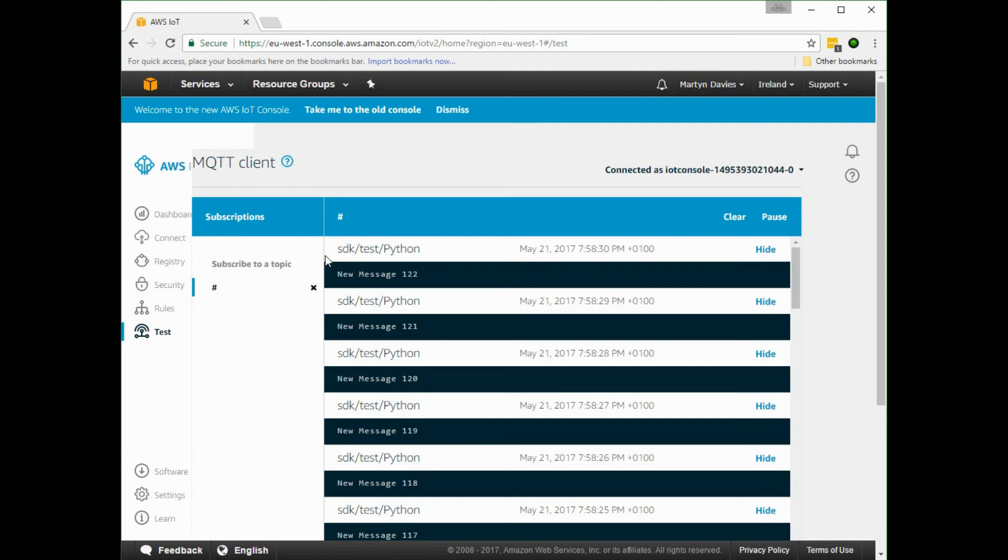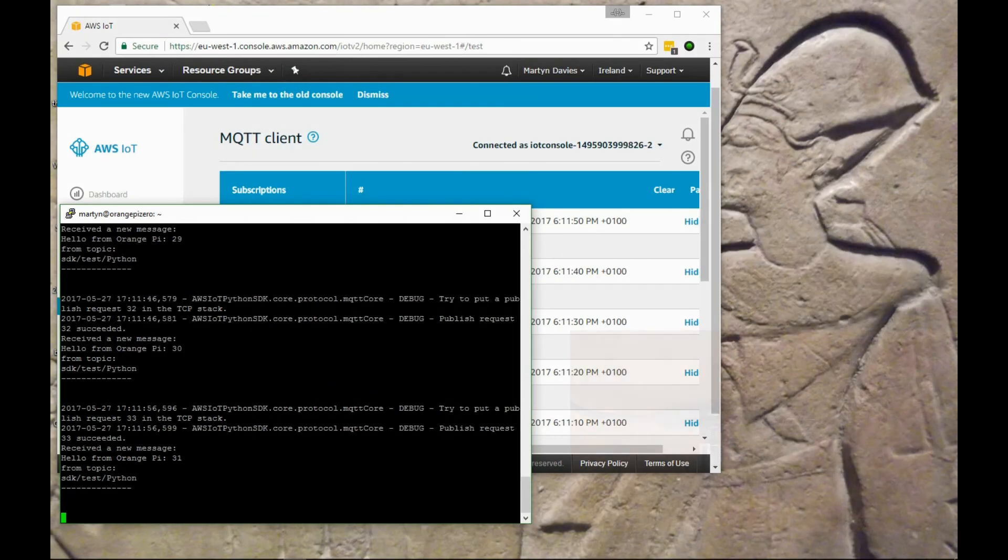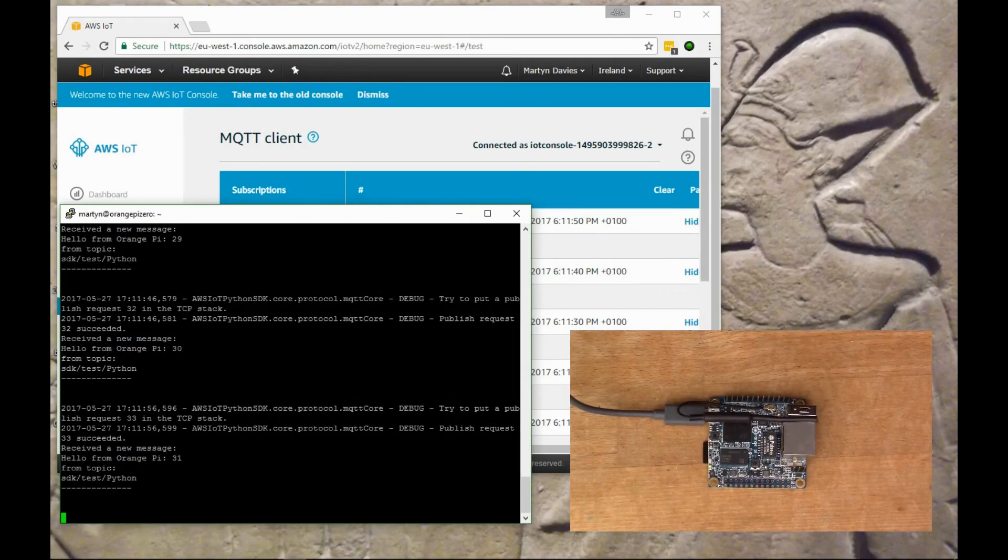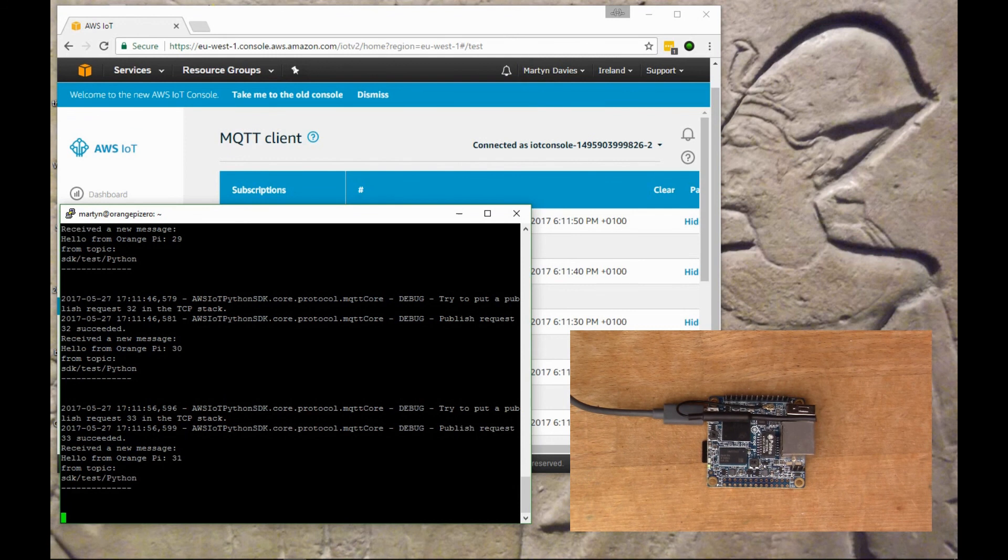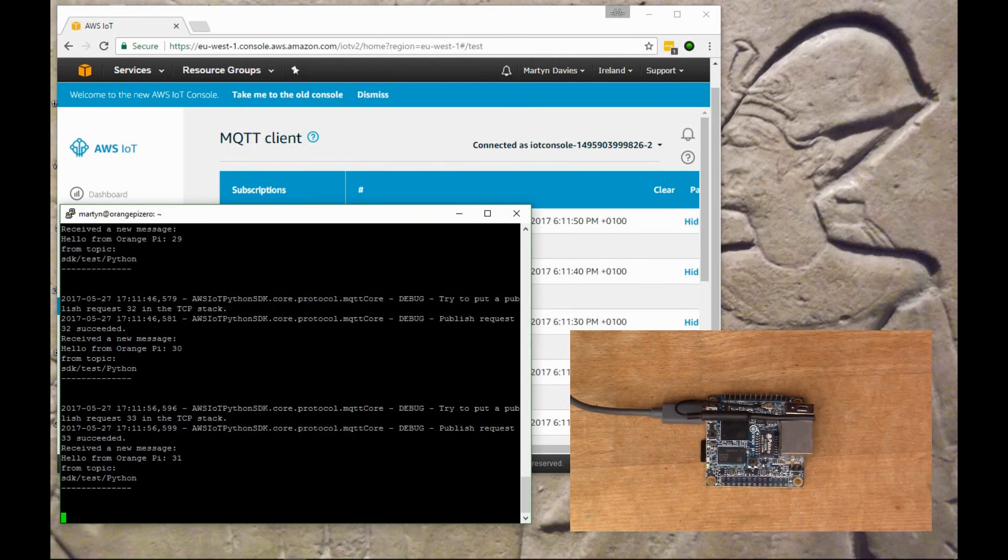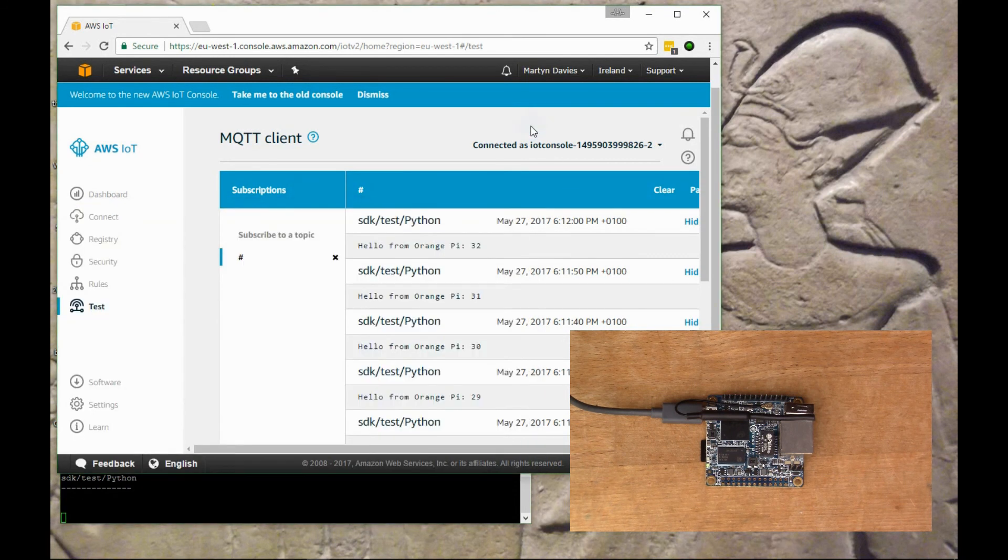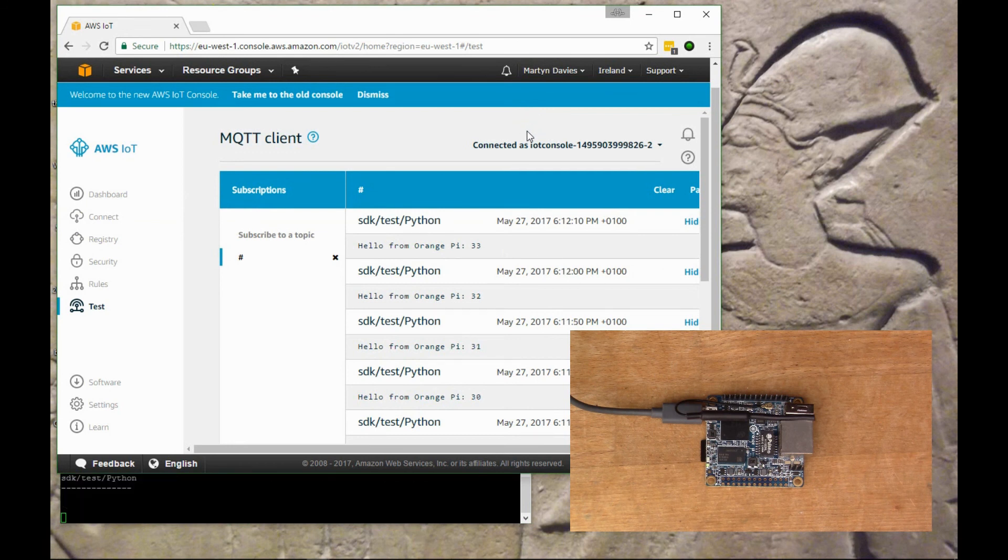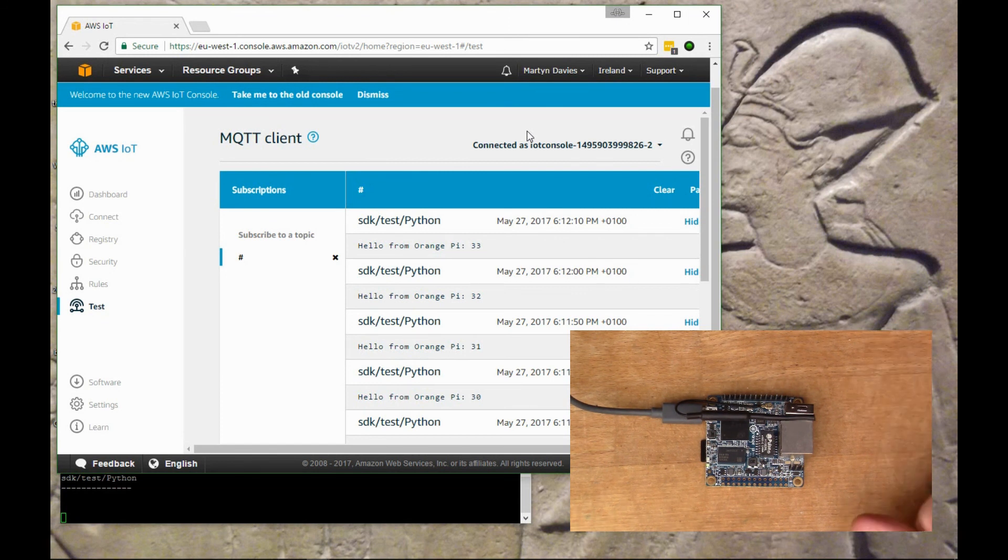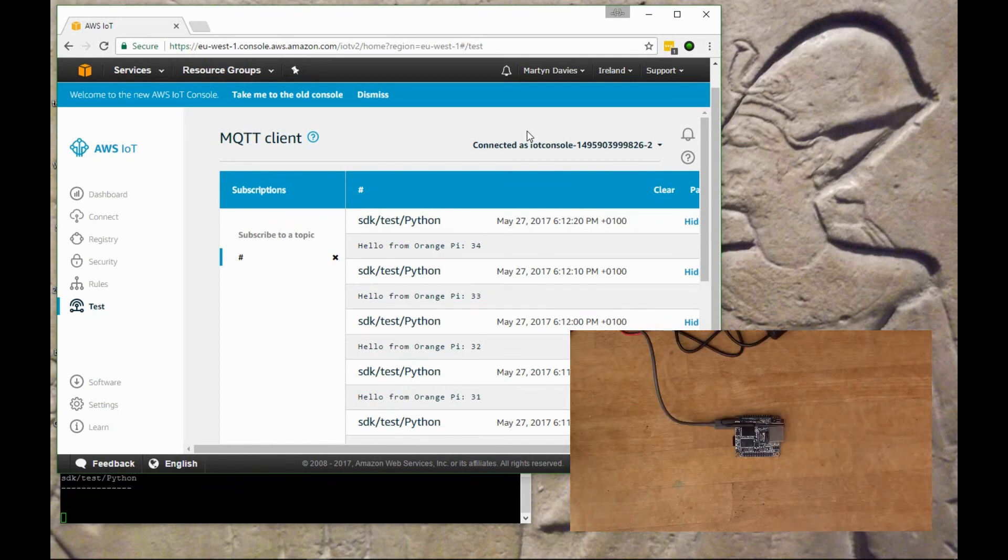That was a quick demo of the Orange Pi running Armbian as the operating system and connecting to Amazon Web Services IoT. If you enjoyed watching this video, give me a thumbs up and perhaps consider subscribing to my channel. Thanks very much for watching.